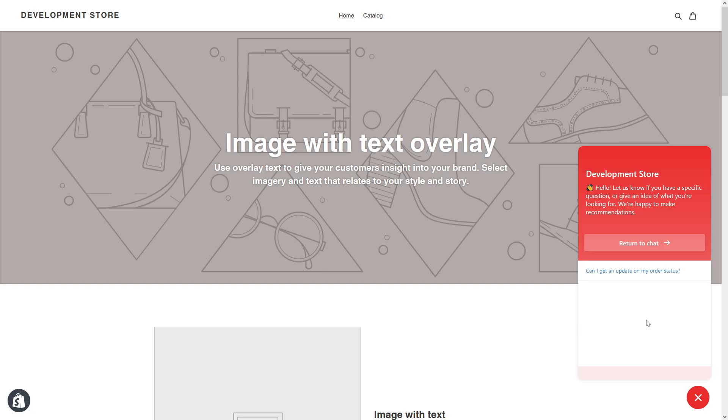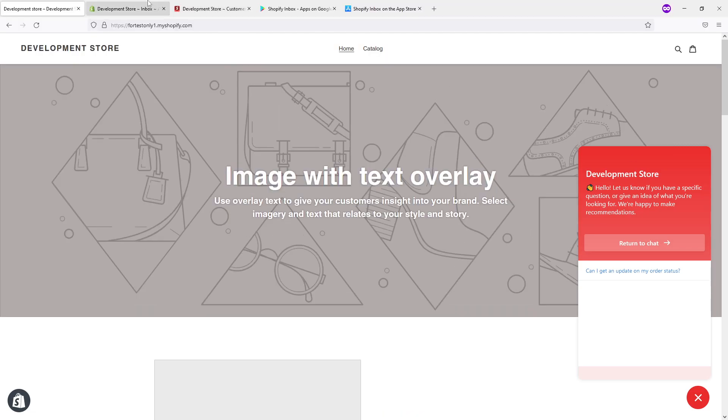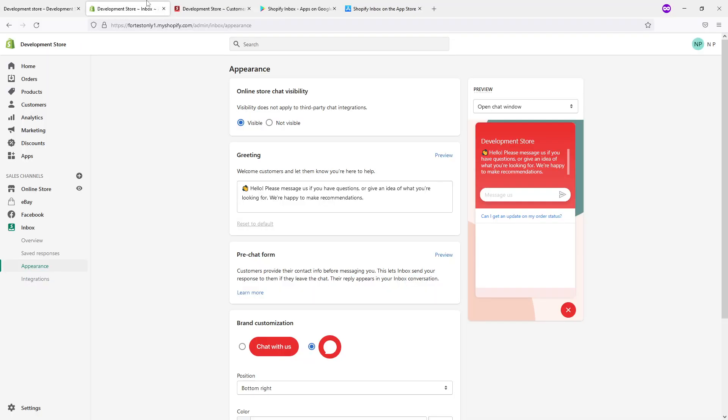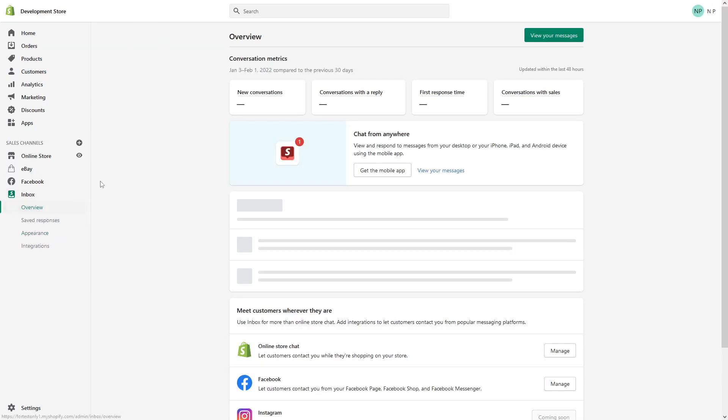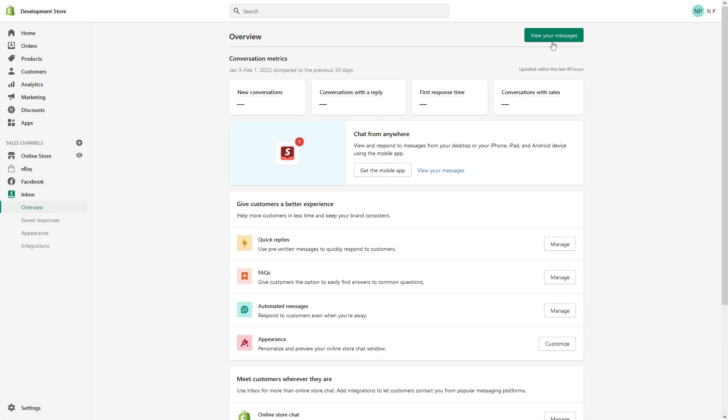And you as a store owner, you can communicate with your customers and receive the messages by going to the Inbox overview and view your messages.